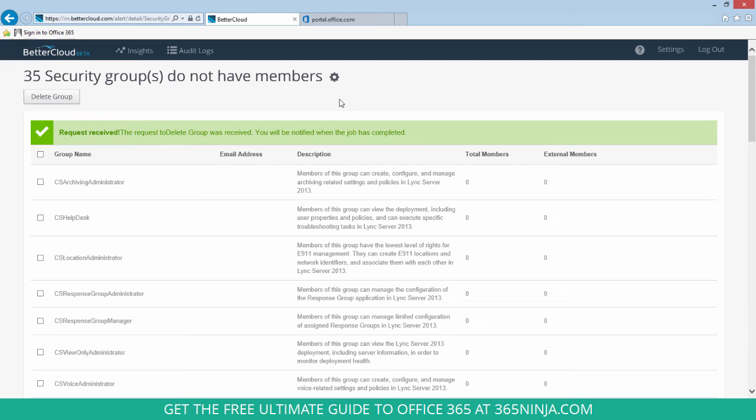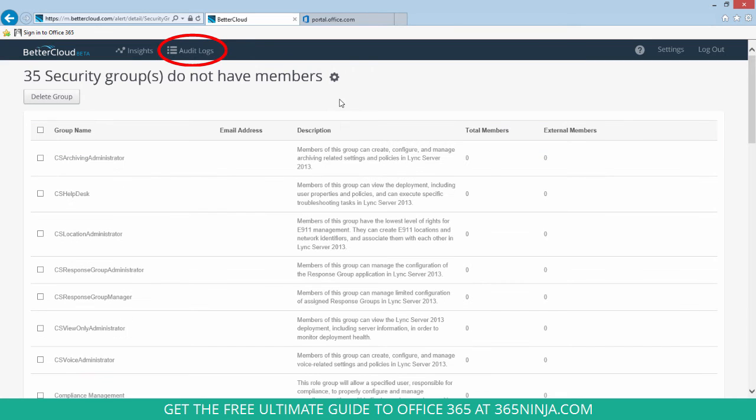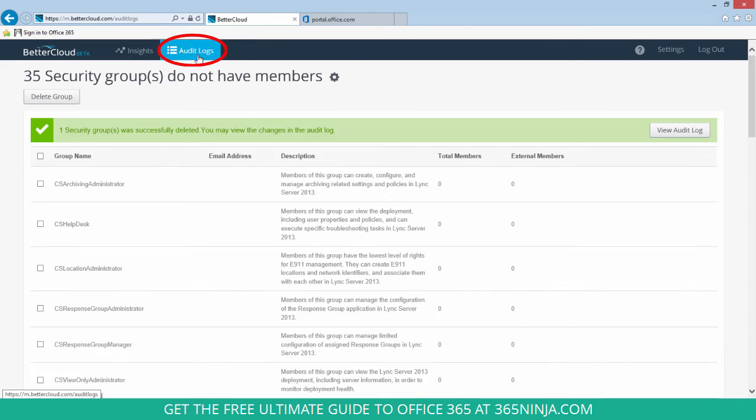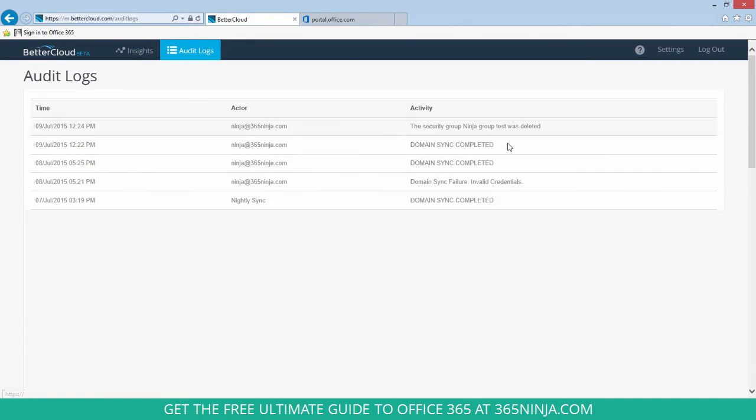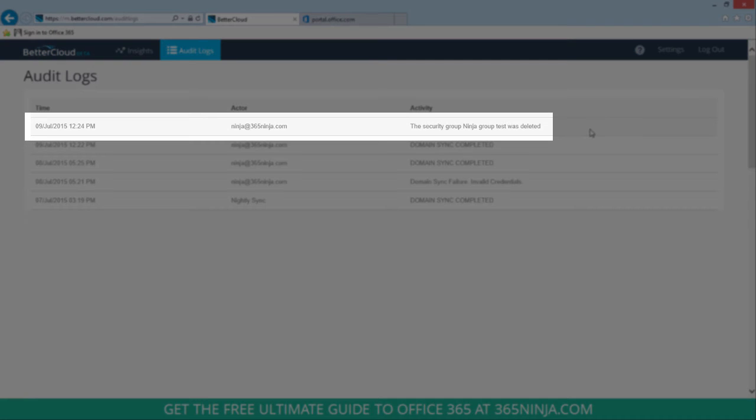I can also check out my audit logs to see that it's finished. So you can see the Security Group Ninja group test was deleted.